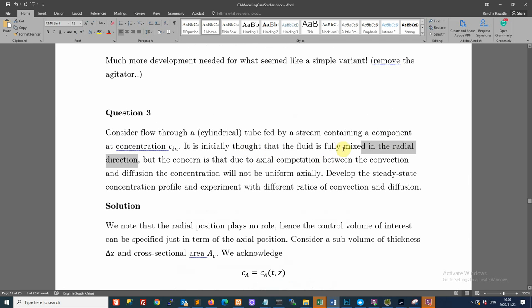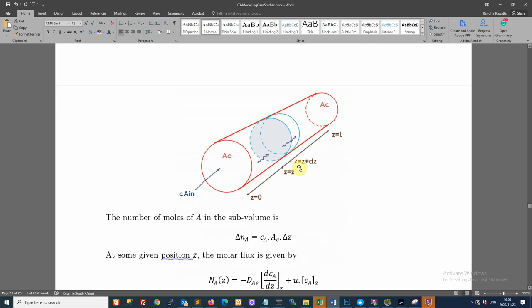The problem states the fluid is fully mixed in the radial direction, meaning there's no concentration change if you look across a cross-section of the tube. Looking along the radius, there's no change in concentration in that direction — the change is only in the Z direction.